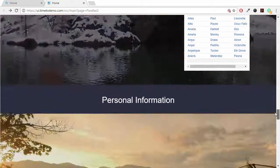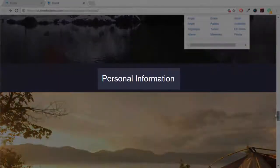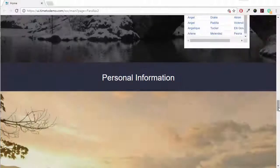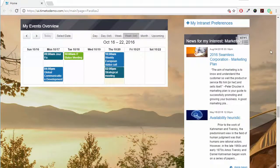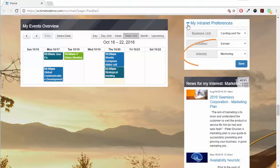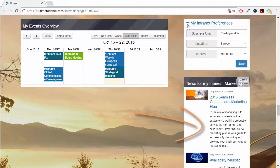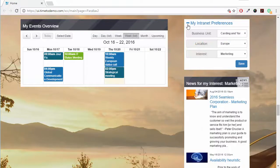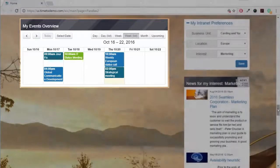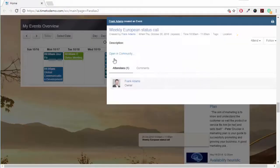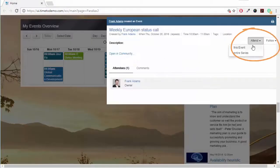The section Personal Information contains information specifically tailored to you as a user. You can set your preferences directly. Because of my interest in marketing, I get to see marketing news here. And I'm shown events for my business unit and my region, which I can directly participate in.